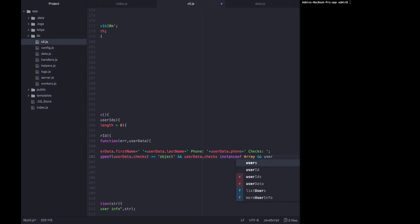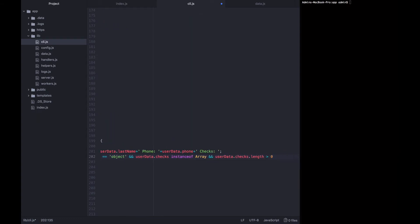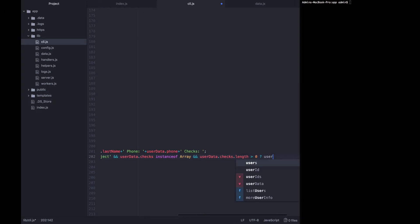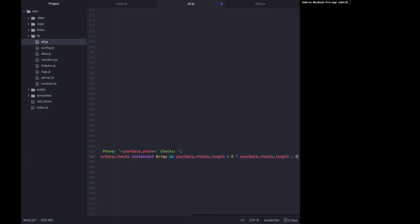And user data checks length is greater than zero, then we'll use the length of the array. Otherwise we'll default to zero.